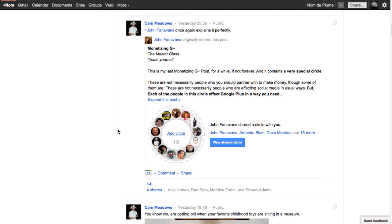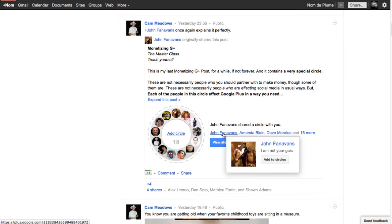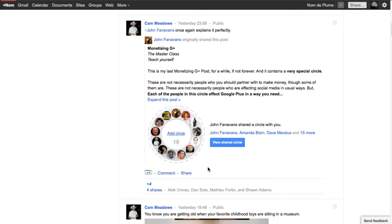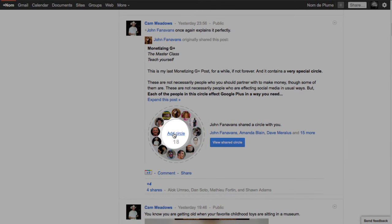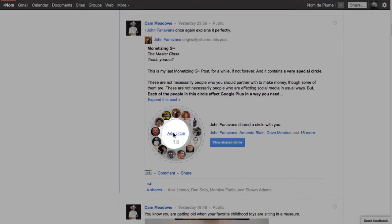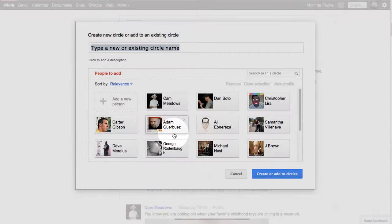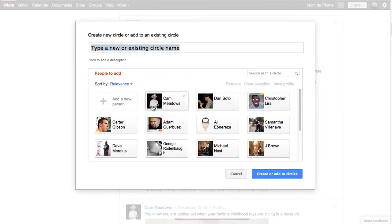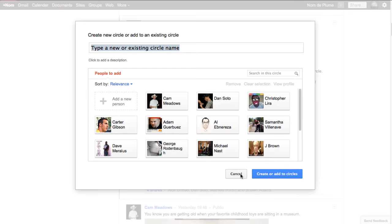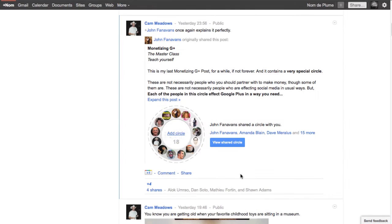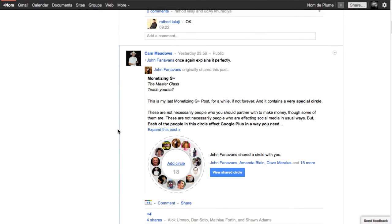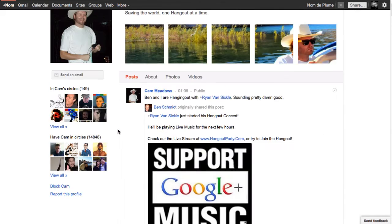And interestingly, Cam is sharing a circle. So he shared a circle here. And if I want to, I can view the circle, click on it. I'll see all the names, and I can individually hover over and get information on the people. And if I like this circle, I can click Add Circle like this. I get a dialog box, and I can give this whatever name I want to and add this to my database. And that's probably the fastest way of growing your database is adding circles like this.